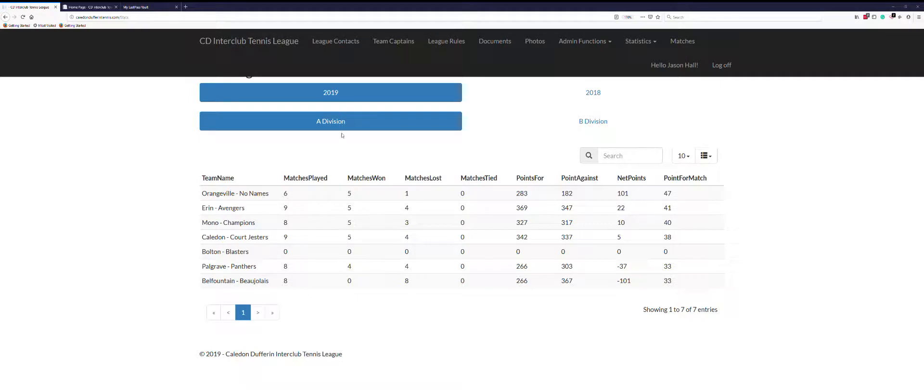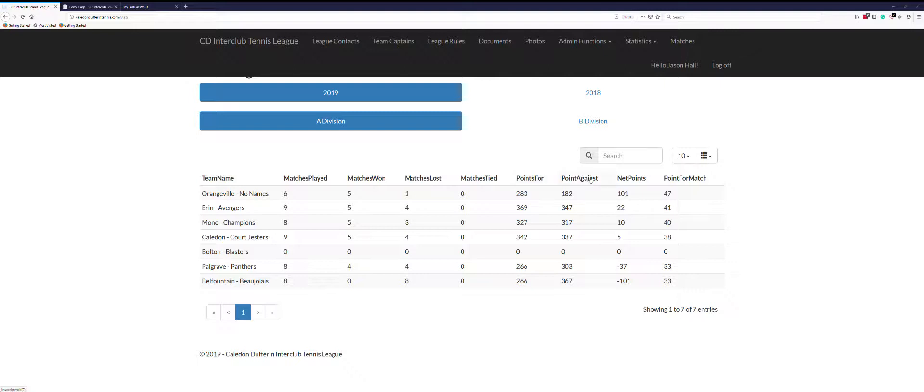We can see the different teams that are in the division, the matches played, won, matches lost, tied, points for, points against, net points, and points per match. This is our average.